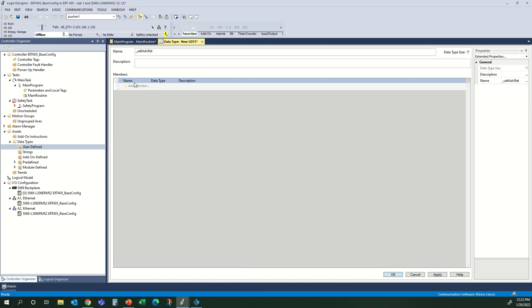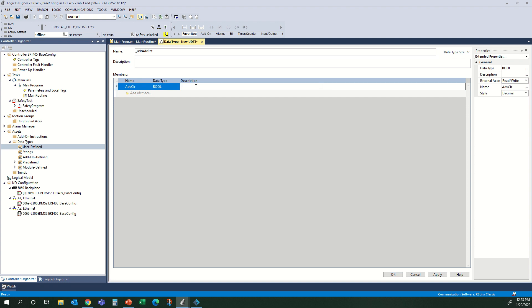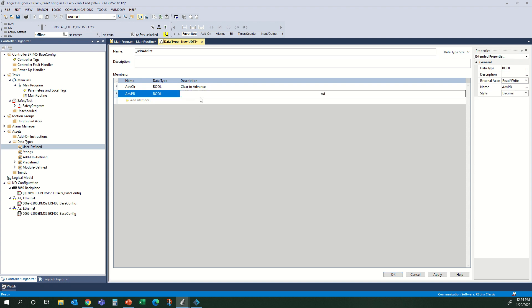So now we have a bunch of columns here. The first one is Name. My first element — or member — of the UDT is going to be the advance clear. This is a boolean. The description on this: the reason we're going to put descriptions on these is because they will automatically show up in your comments, which makes these very nice to use. We're going to call that 'Clear to Advance.' The next one is advance PB. You'll notice that I'm keeping these names fairly short and abbreviated so they don't take up a whole lot of room on your logic. To keep track of exactly what they are, that is what we have the description for.